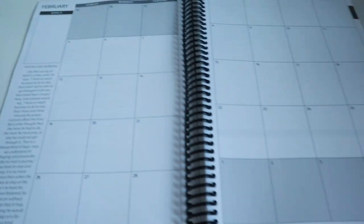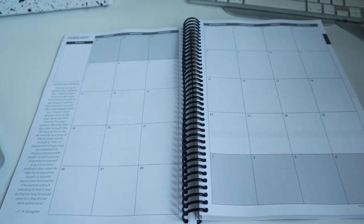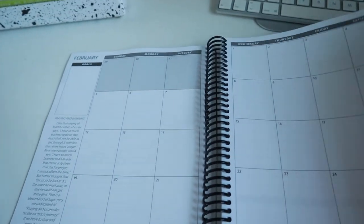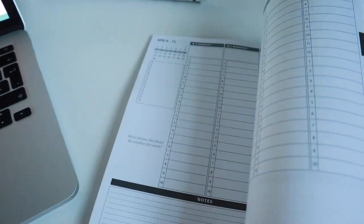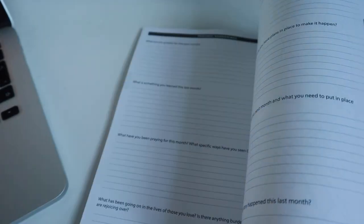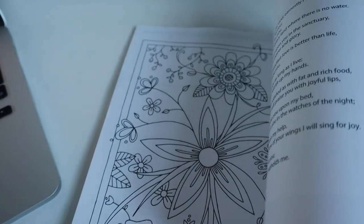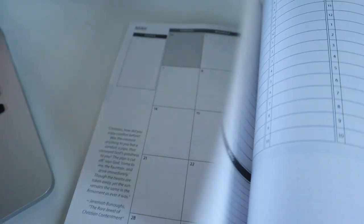Again you have your goals and your monthly spread, and that is how the planner just goes throughout all of the different months. We have a different picture each month too, so I'll just flick through so you can see what this looks like.